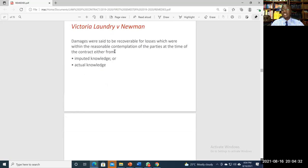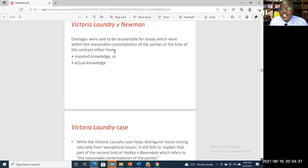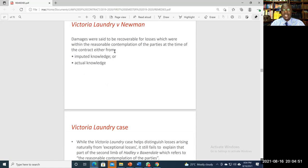One important clarification of the Hadley v Baxendale principle was given subsequently in the case of Victoria Laundry v Newman. That case concerned a laundry whose boiler malfunctioned. They needed a new one, but the engineers who were supposed to remove and install the new boiler made a mistake, requiring the whole process to be repeated, delaying the new boiler's installation.